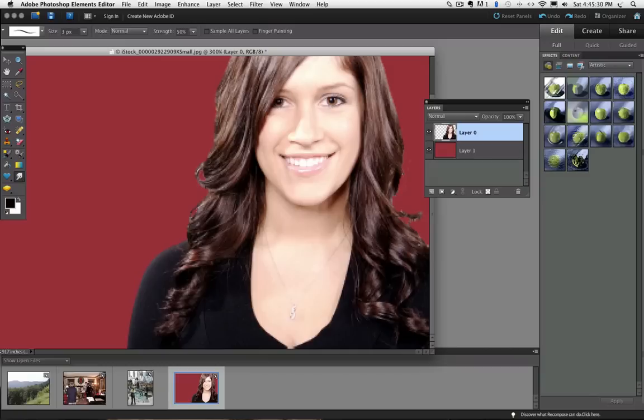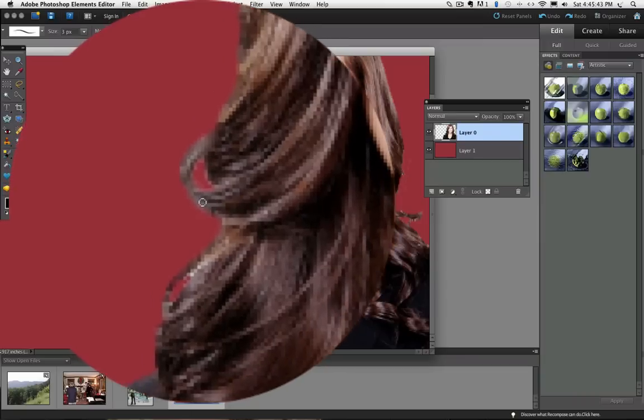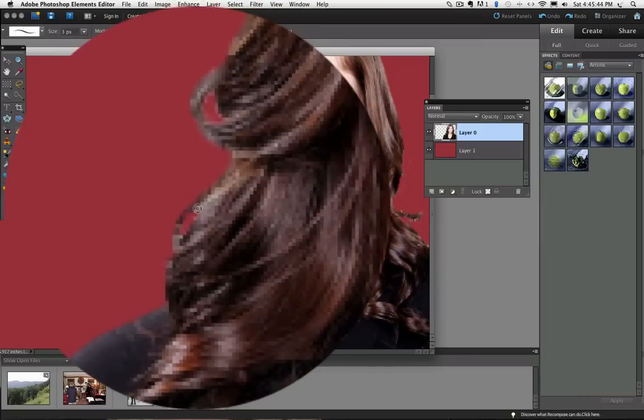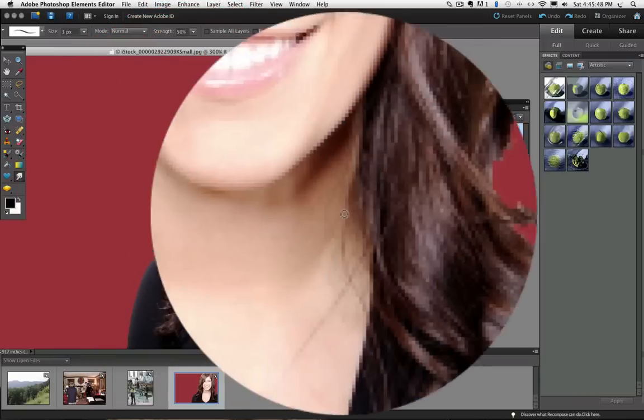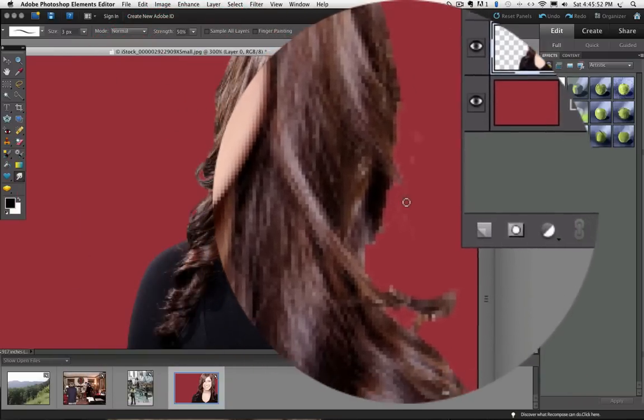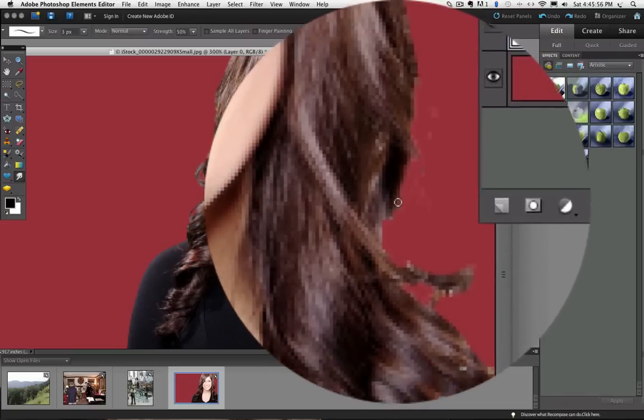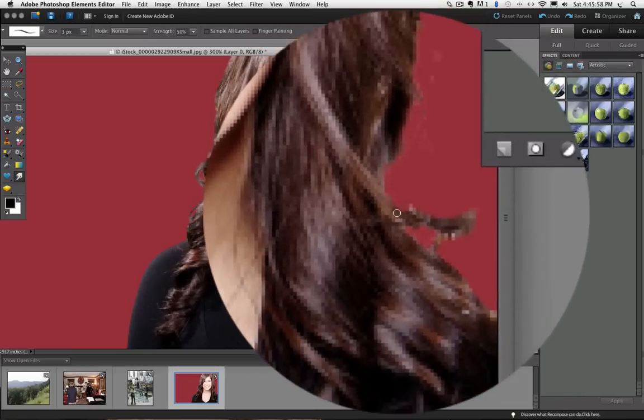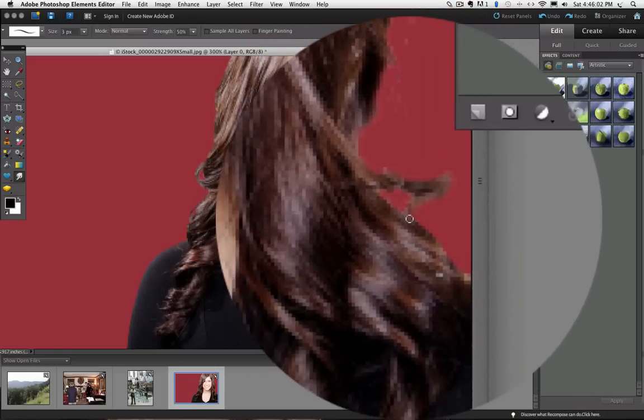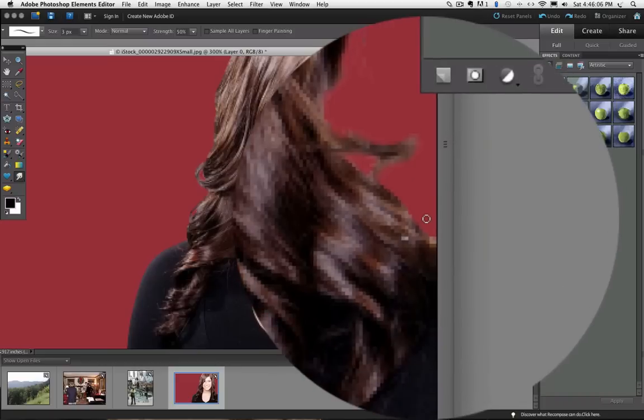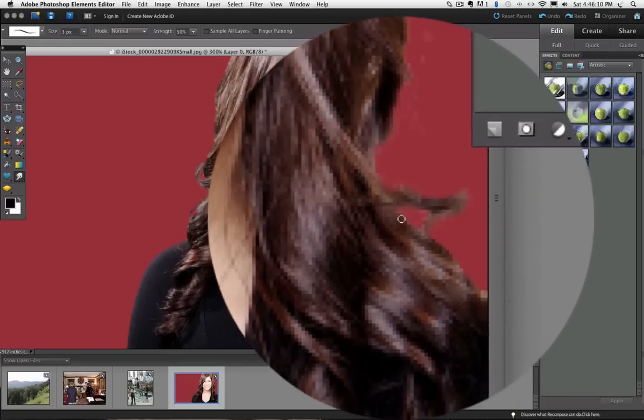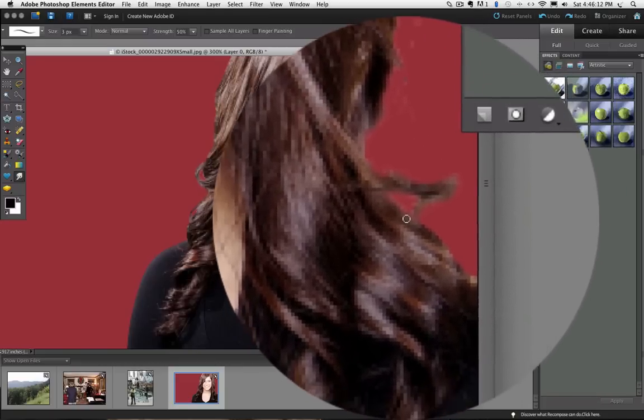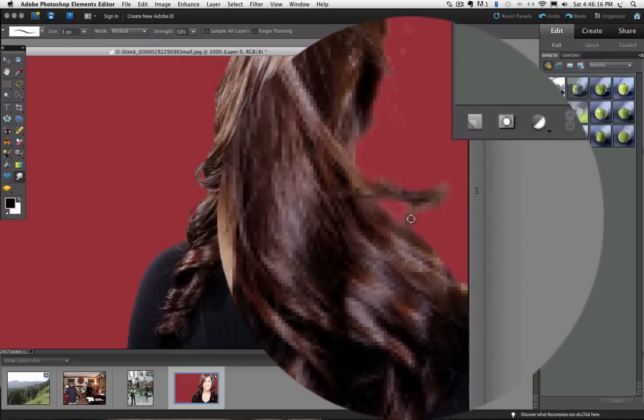And I am going to press Caps Lock again to take that off. And now I can see how big my cursor is. And I am just going to drag over some of these areas to blend them in and smooth them out a little better. And then I'll go over on this side and do the same thing.